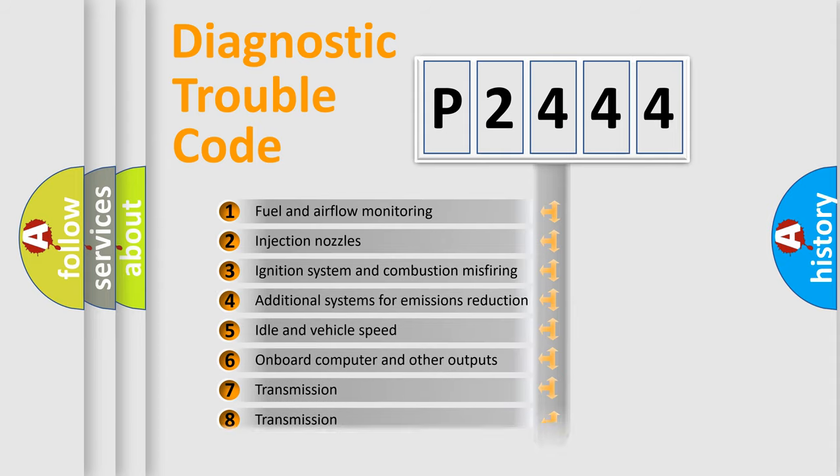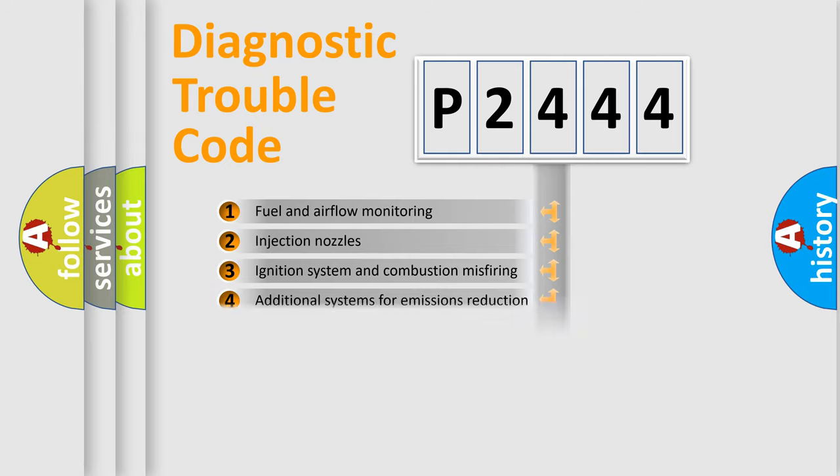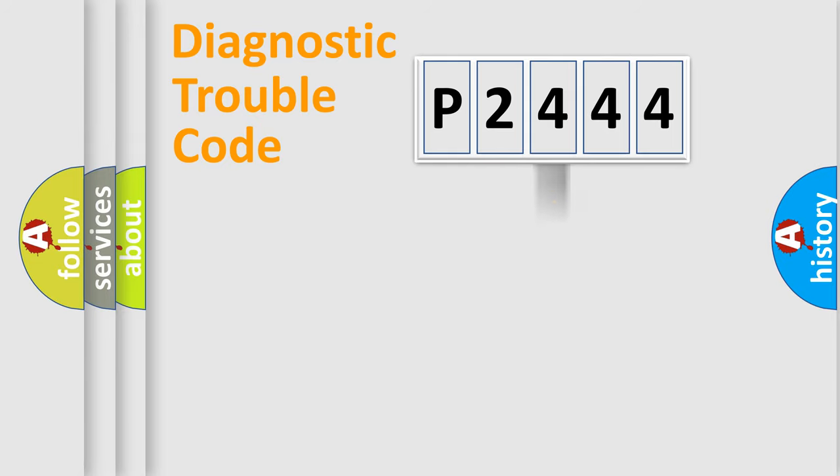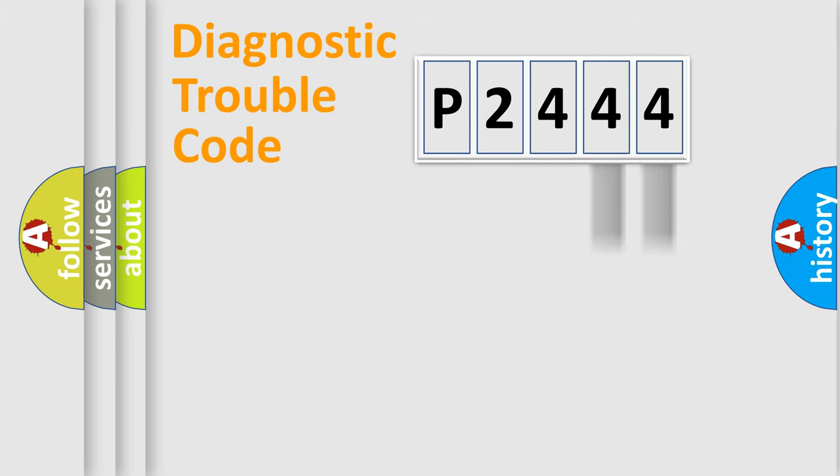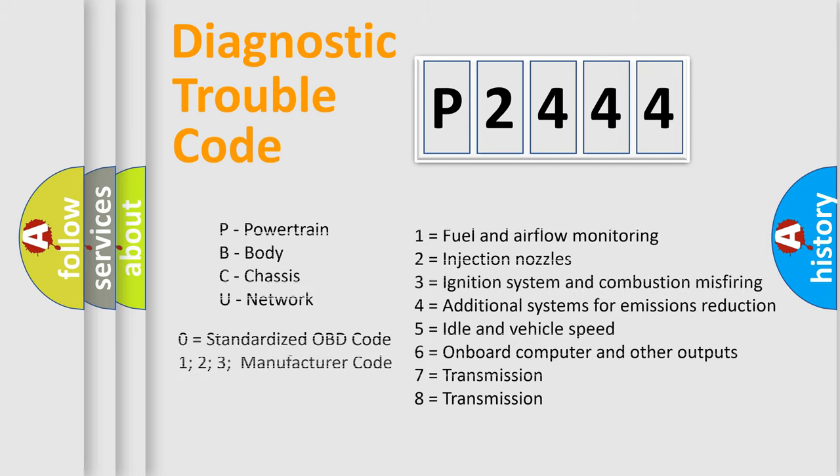The distribution shown is valid only for the standardized DTC code. Only the last two characters define the specific fault of the group. This division is valid only if the second character code is expressed by the number zero.